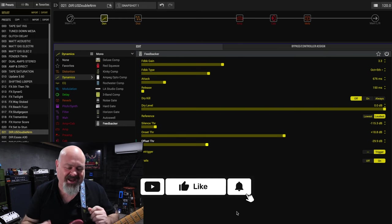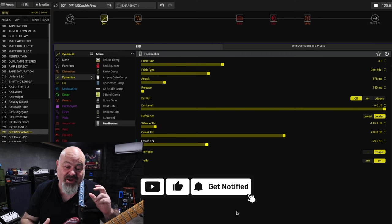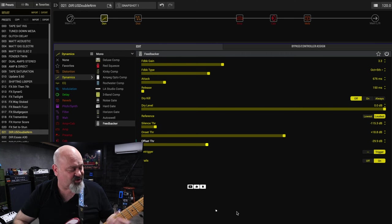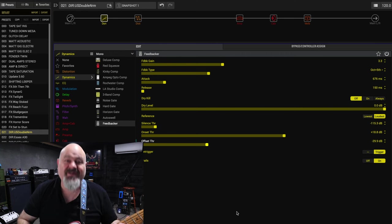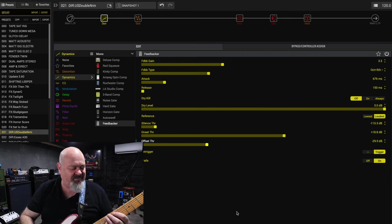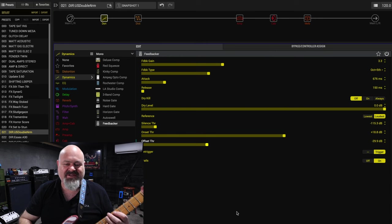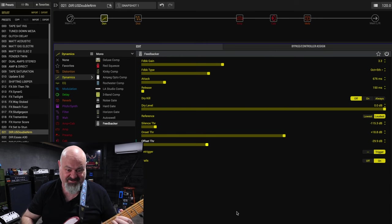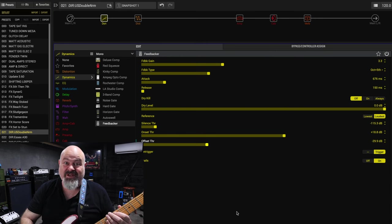I love the old Boss feedbacker and the new booster slash feedbacker from Boss was awesome as well as the Freak Out from DigiTech, that sort of stuff. So this is a great addition. Really good addition.